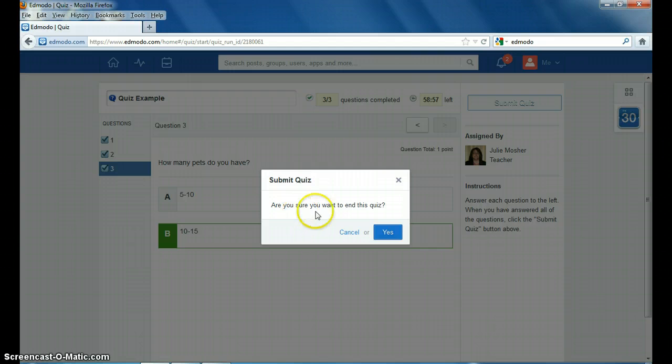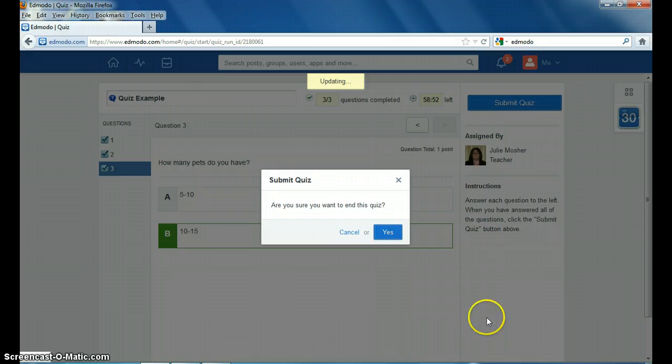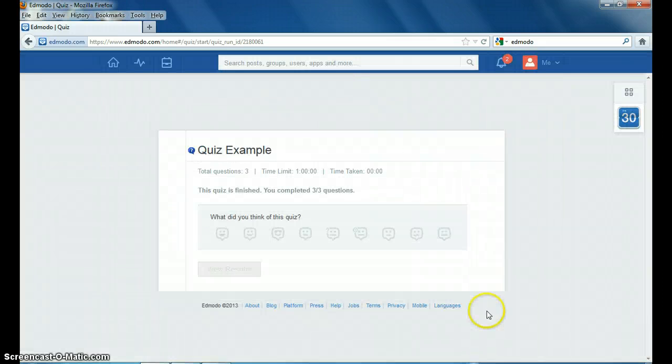Are you sure you want to end this quiz? You can cancel and go back, make changes or choose to end it.